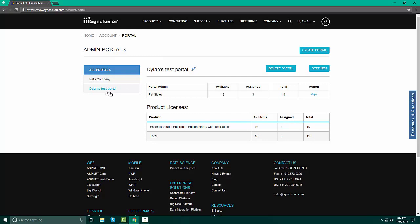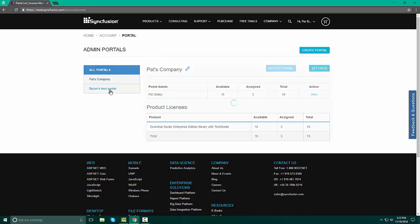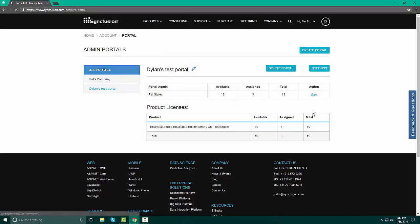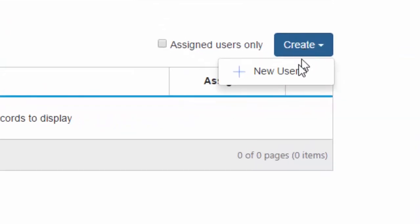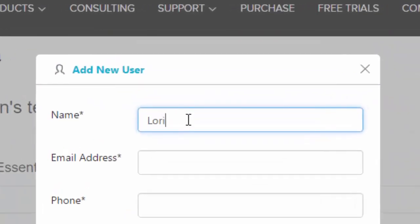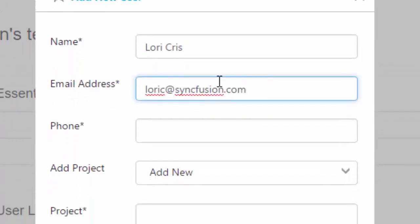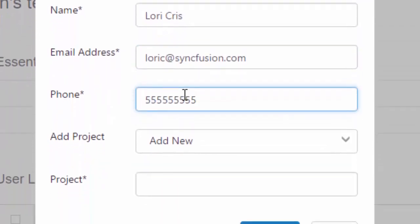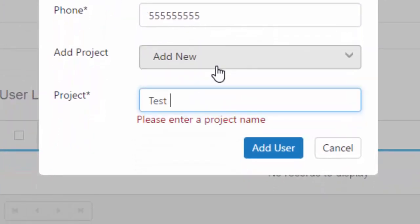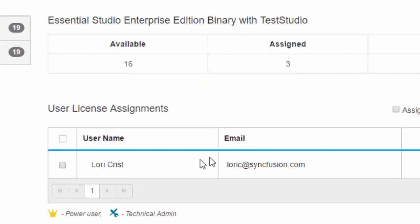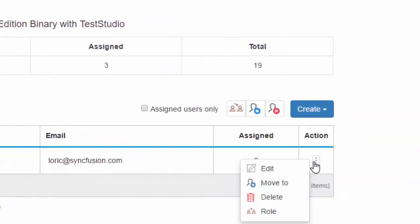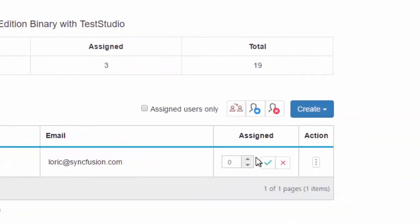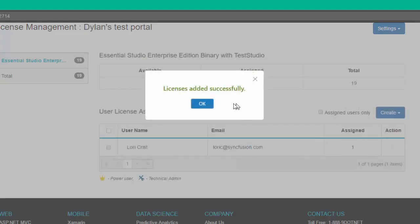You will also notice that in Dylan's portal, we have 19 total licenses, again with three assigned. When we take a look at the portal setting, in looking at the two portals, we notice that Dylan's company and Pat's company all have still the total of 19 users. In Dylan's portal, he does not have anybody assigned. It is very simple to assign a person to a portal. Remember to make sure and assign her to a project. Once you click Add User, you will see that Lori has been added to the portal, but we need to assign her a license and determine her role.